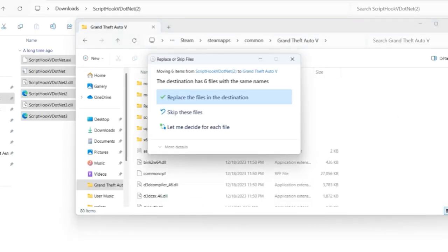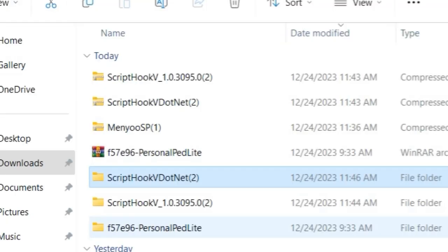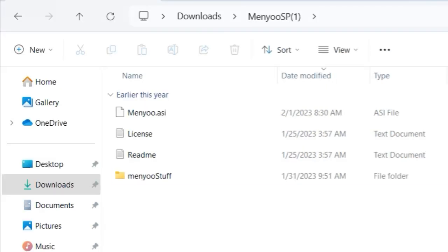Into our Grand Theft Auto 5 directory. I'm not going to replace because I already have it installed so I'm just going to exit out of that. Last but not least, let's open up our Menyoo folder.